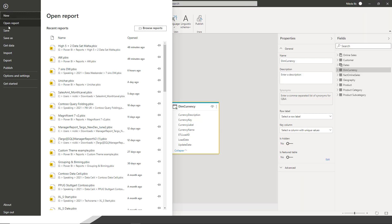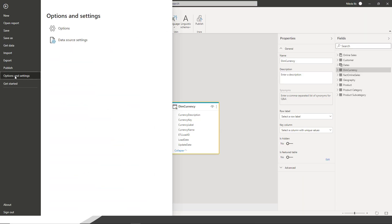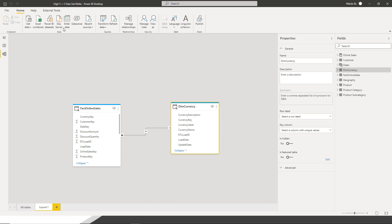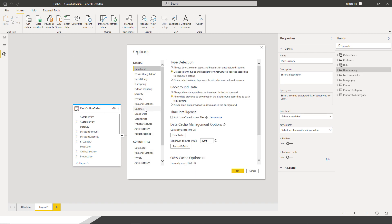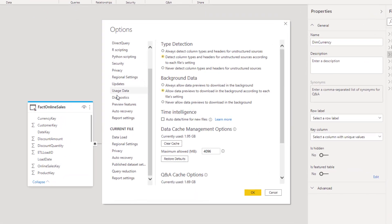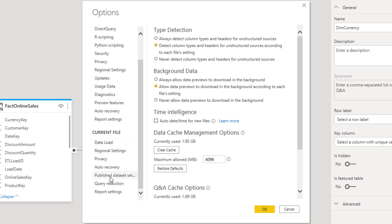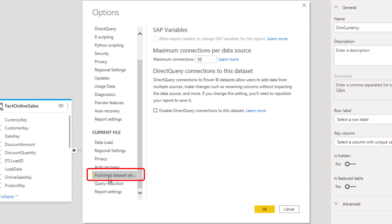Let me show you how it's done in Power BI Desktop. If I go to the File tab, Options and Settings, under Options — and then Current File and the option Publish Dataset Settings — you see the Maximum Connections Per Data Source setting. By default it's 10, and you can manually change this value to adjust the maximum number of connections.